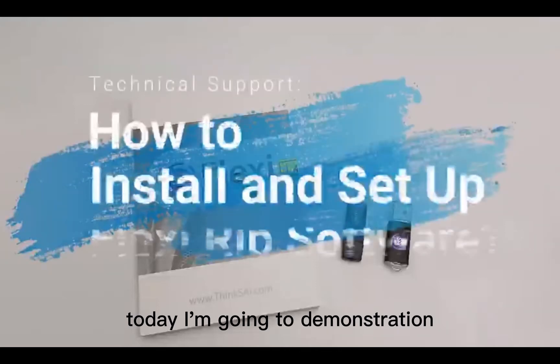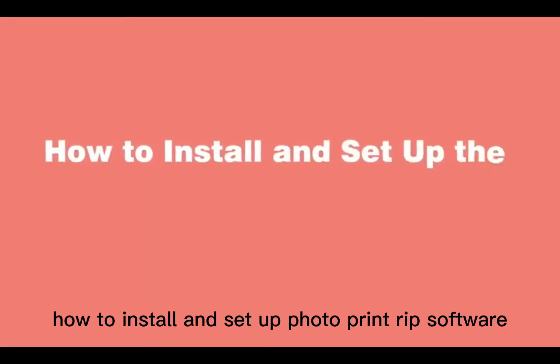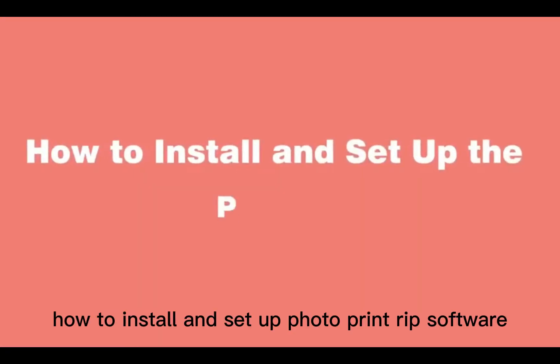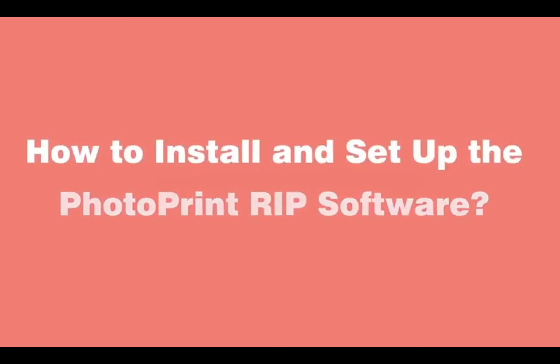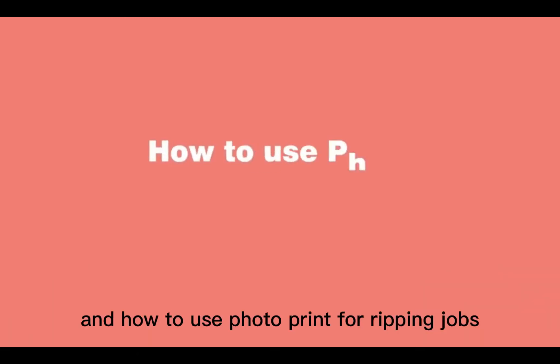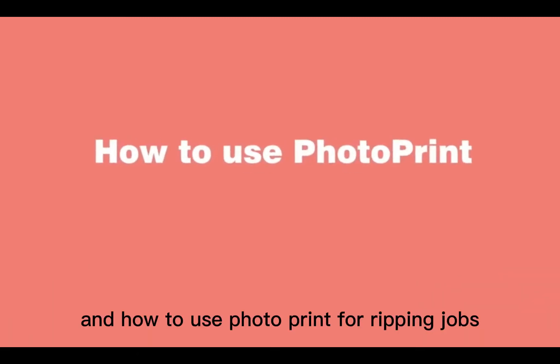Today I'm going to demonstrate how to install and set up photoprint RIP software and how to use photoprint for ripping jobs.